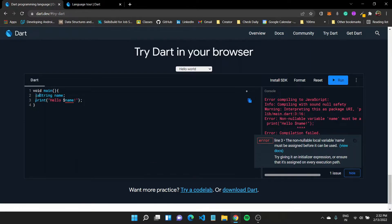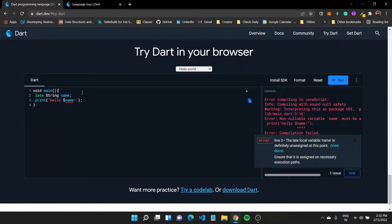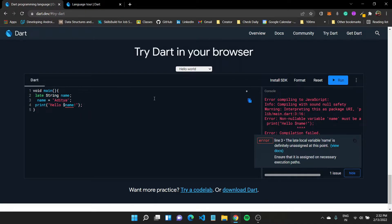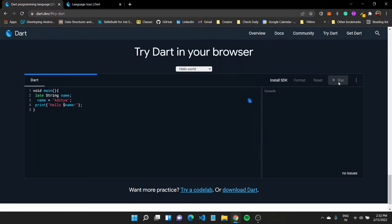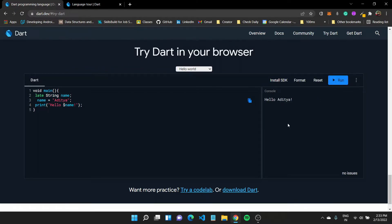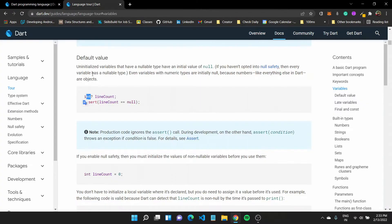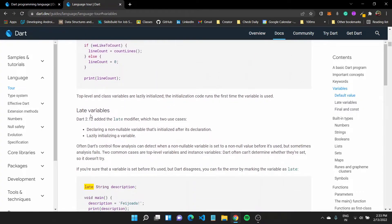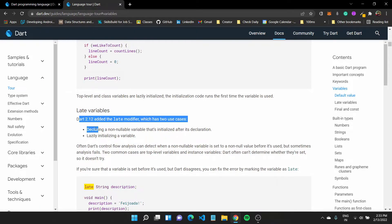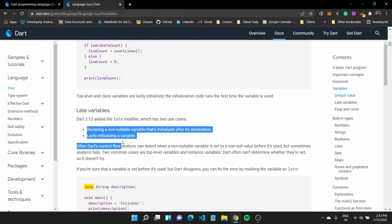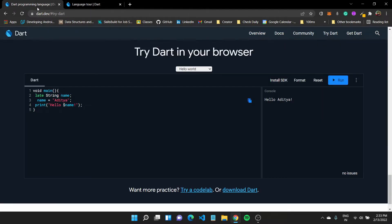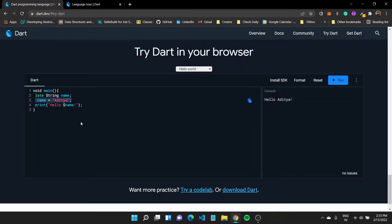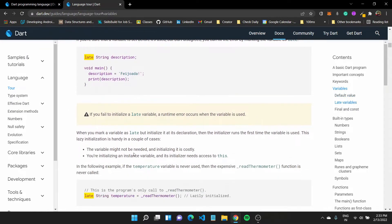So we can call this late string name, say name equals to Aditya, something like this. Now, if I run this program, it should print out hello Aditya to the console. This late variables was introduced in dart 2.12, which is used to declare a non-nullable variable that is initialized after its declaration. So we are declaring the variable here, but we are initializing it here. And then we can print out the value in the third statement.